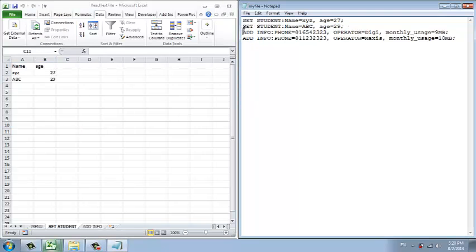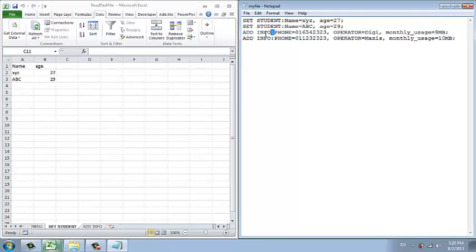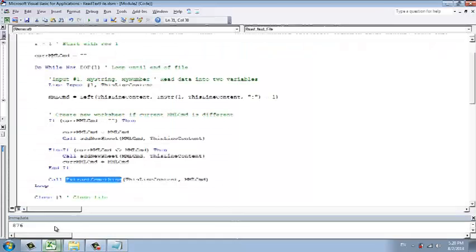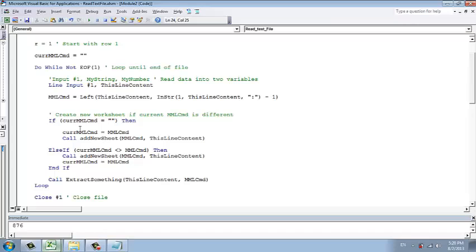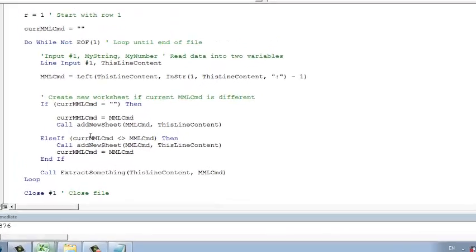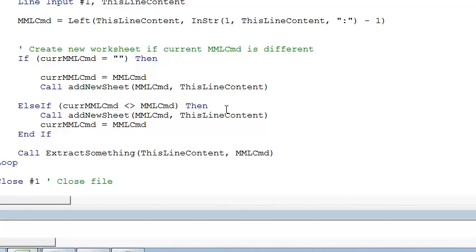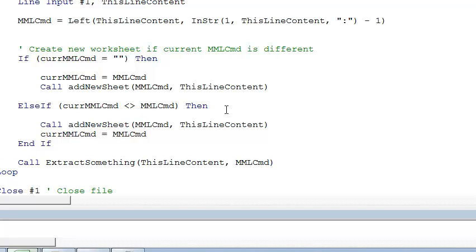Then after that it comes to the third line. Now you extract the MML. It compares with the current MML. Is it different? Different. So we add the new sheet.